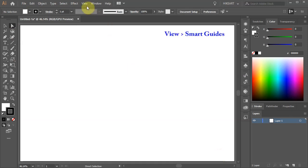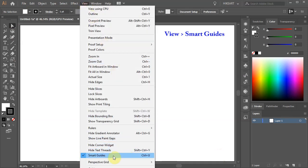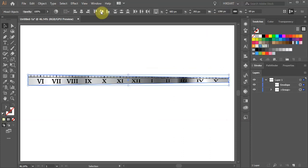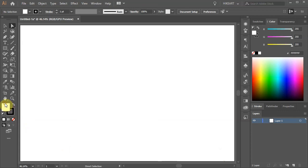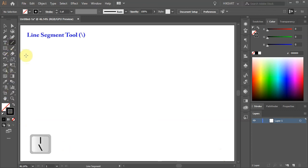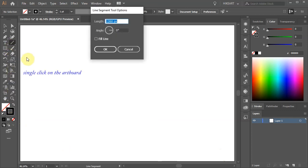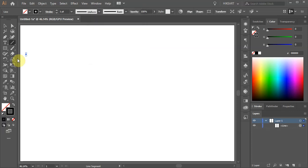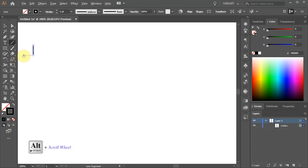Also go to View and make sure the Smart Guides are turned on. First we'll create this art brush. Let's get rid of the fill and leave the stroke as it is. Select the Line Segment tool and single click on the artboard. Type 15 for the length and 90 for the angle, and here is our short line.